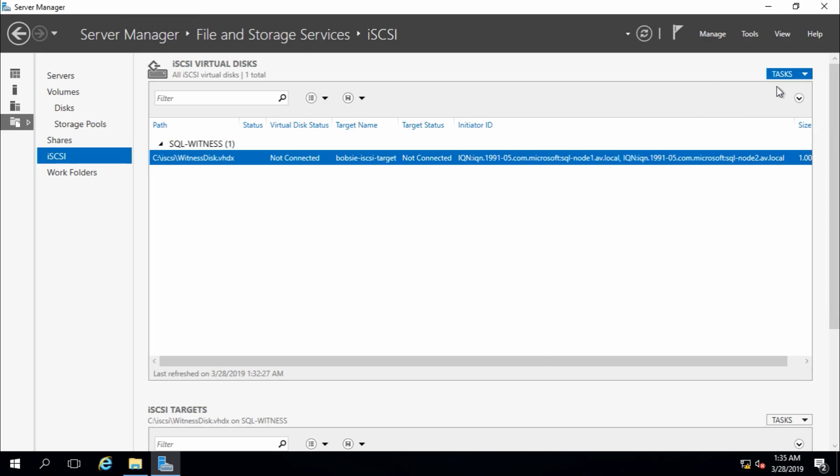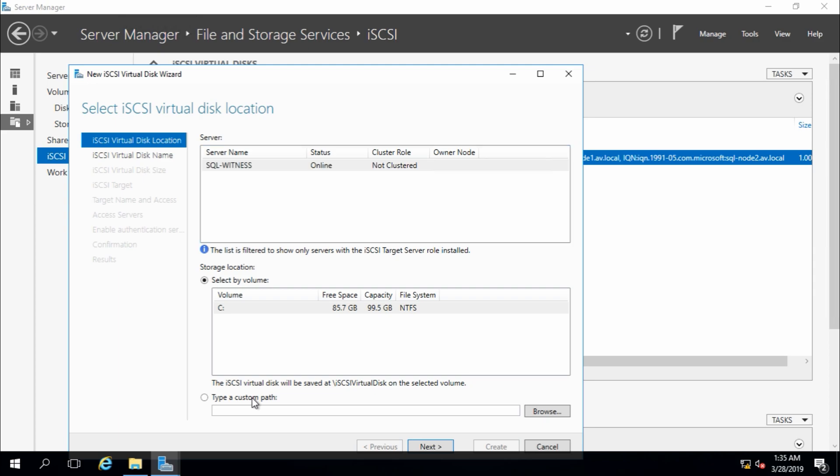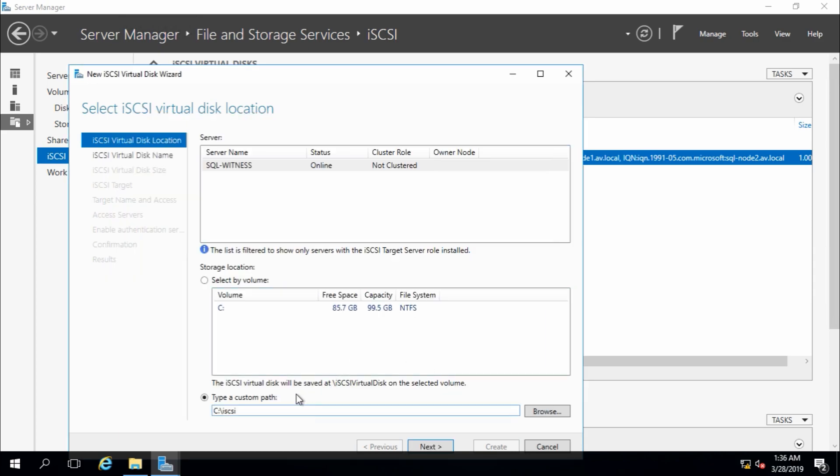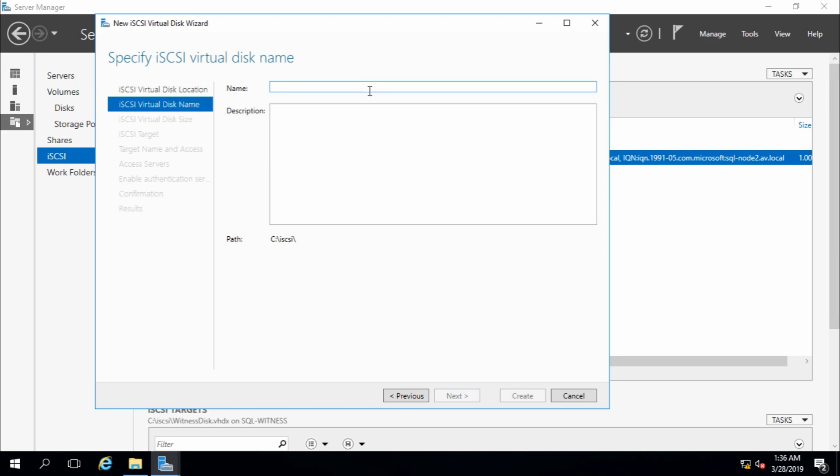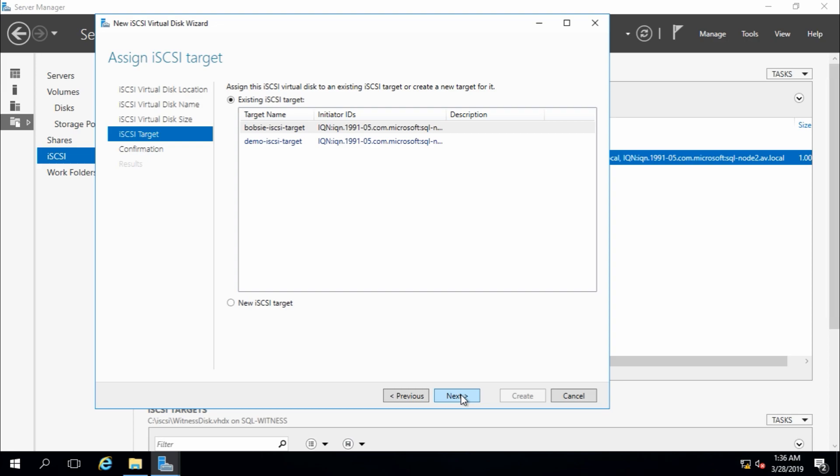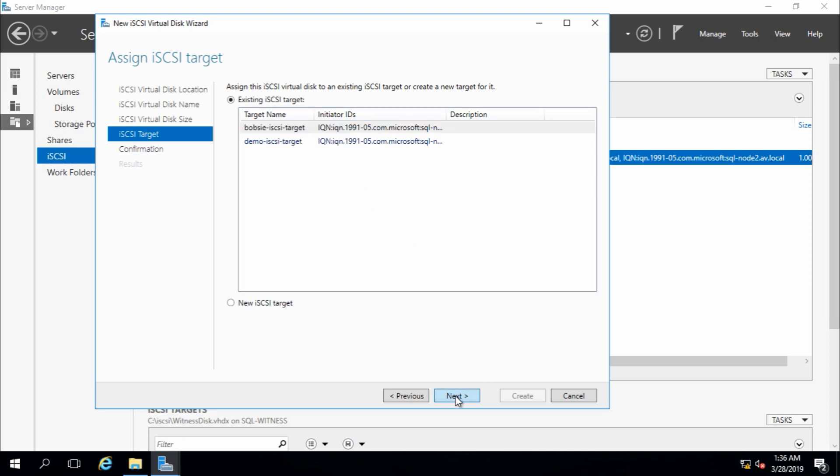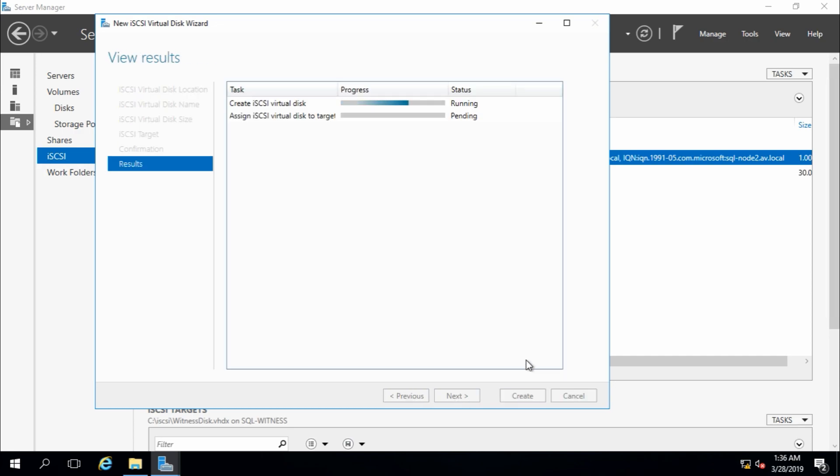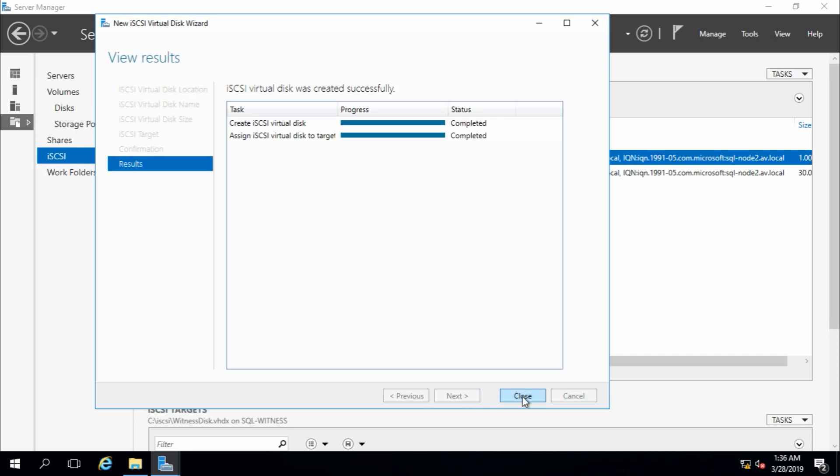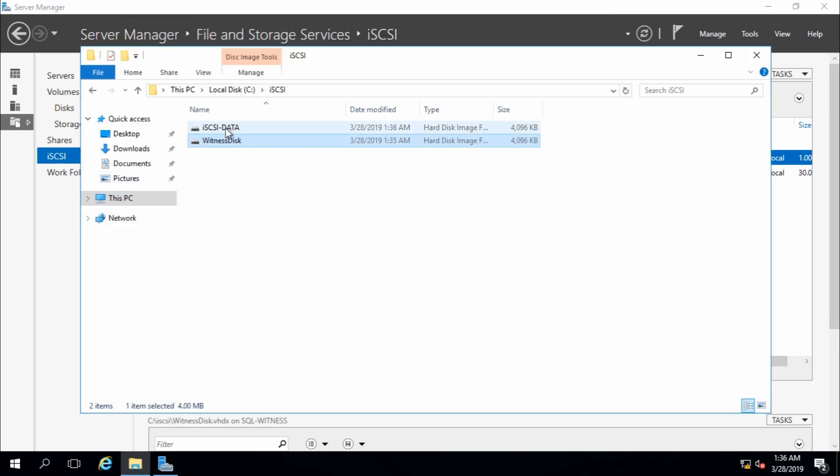Then we have to, or we need to create data disk. iSCSI, next. And this is my iSCSI data, data, and size I will choose 30 GB, and dynamically expanding, next.